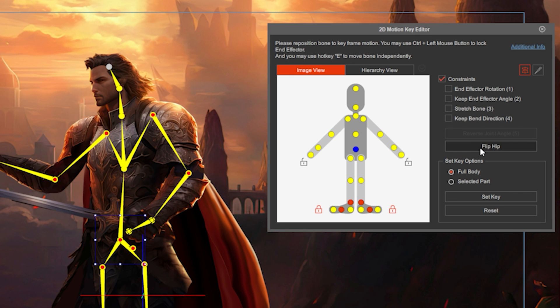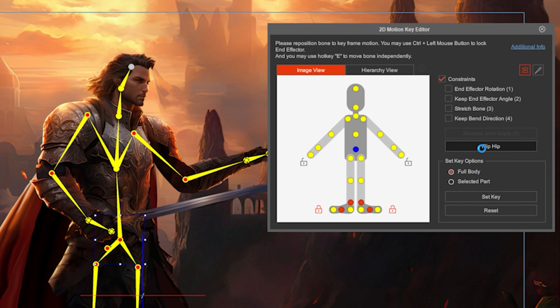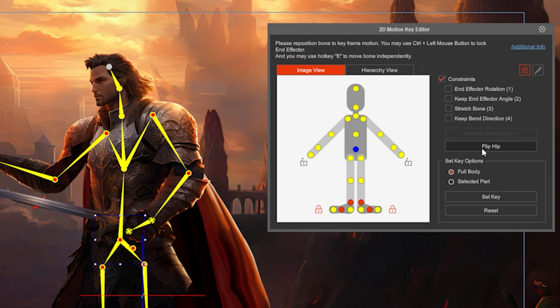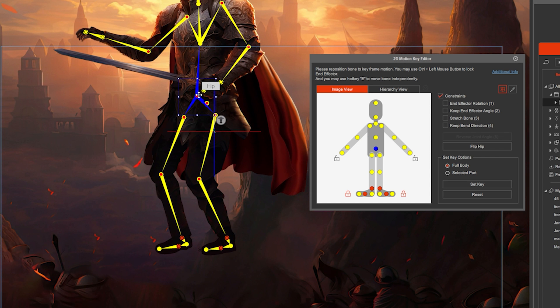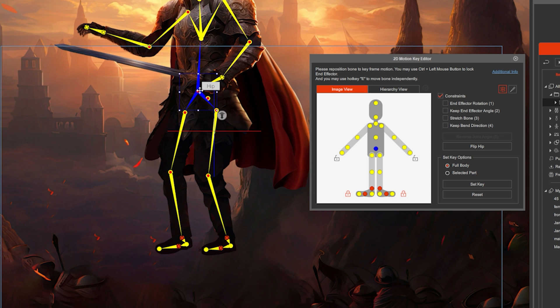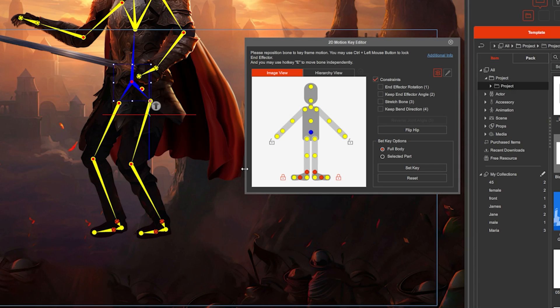You can click on Flip Hip to have your character facing the opposite direction. The Lock feature lets you have the legs stand on the ground, so if you move the hip, the legs will stay stuck on the ground.